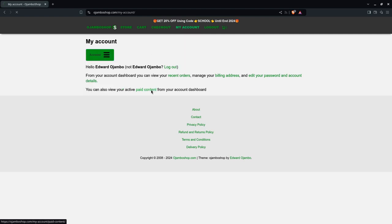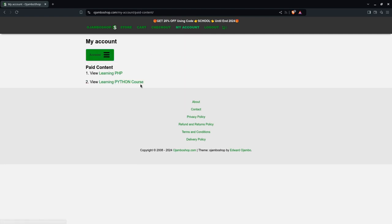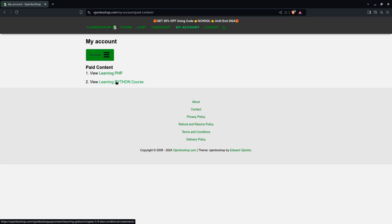I'll just pick paid content. This is brought to you from the jumboshop.com learning Python course and learning PHP course.